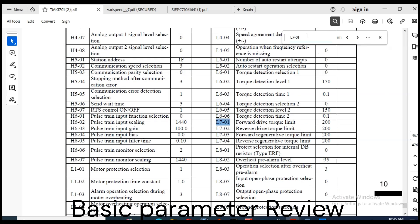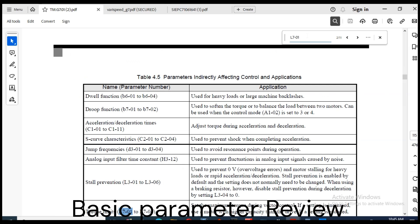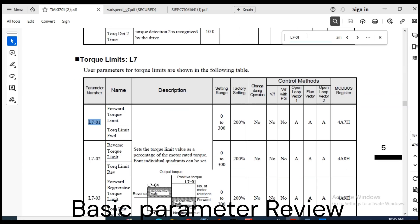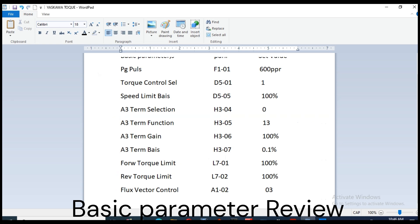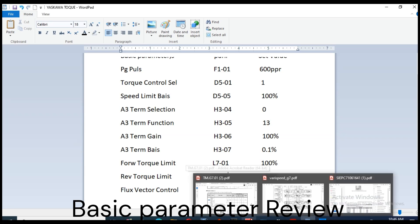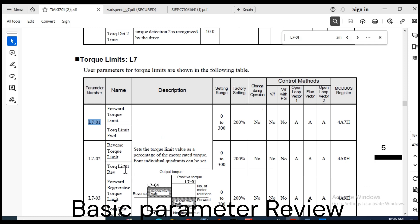Now we set torque limit. L7-01 forward drive torque limit is set to 100%. After this we also set reverse drive torque limit. L7-02 reverse drive torque limit is set at 100%.